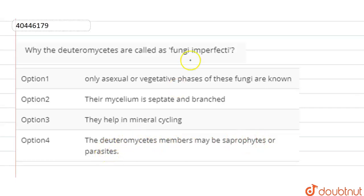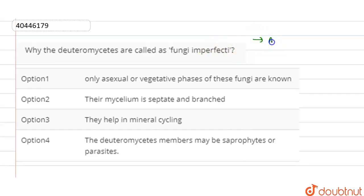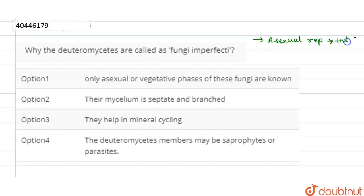This is why they are called imperfecti fungi. If we talk about imperfecti fungi, it means that they have only asexual mode of reproduction — there is no sexual reproduction in these fungi. Whereas in perfecti fungi, sexual reproduction is present.